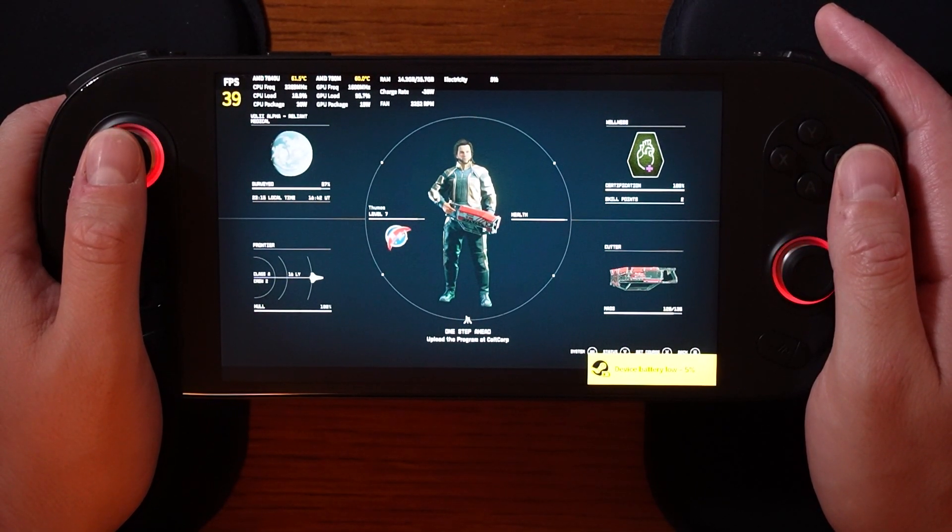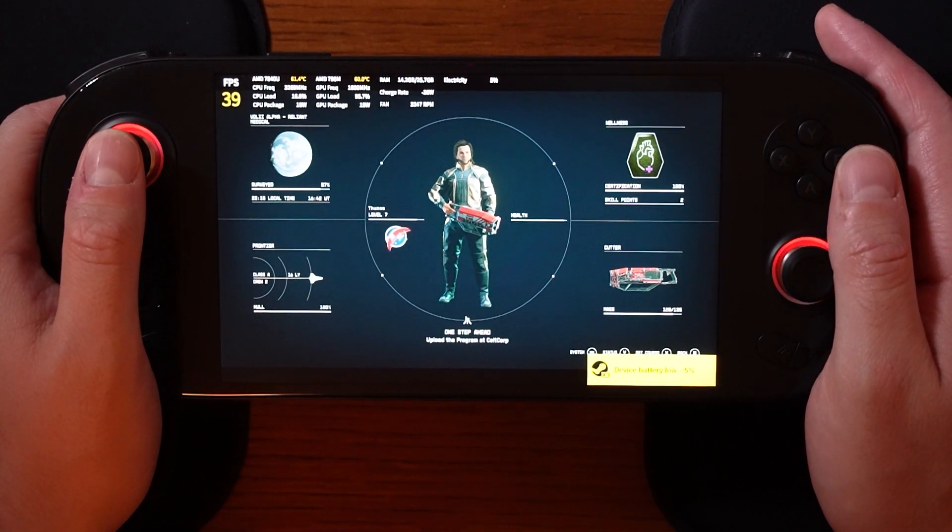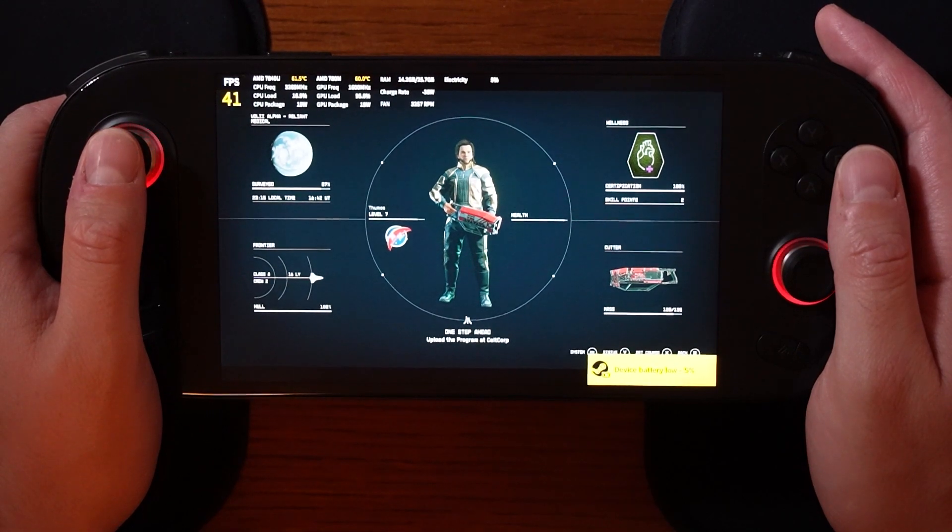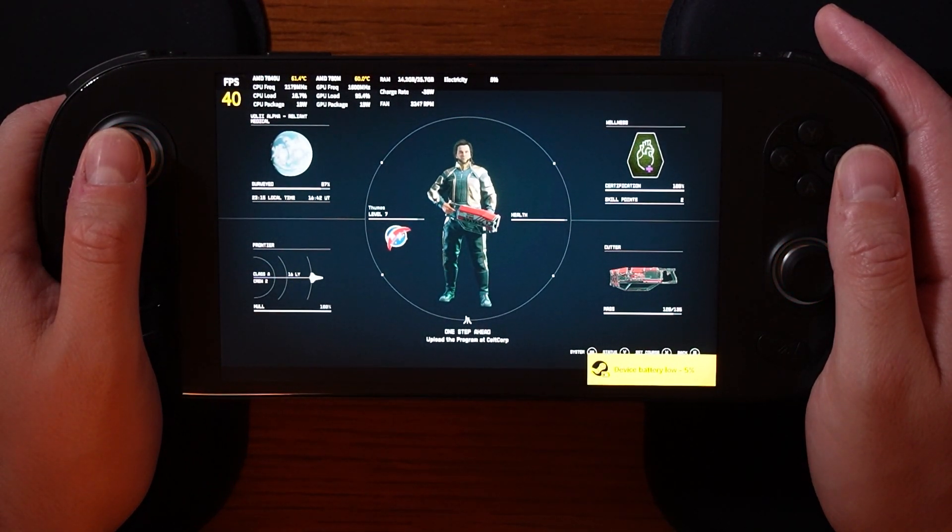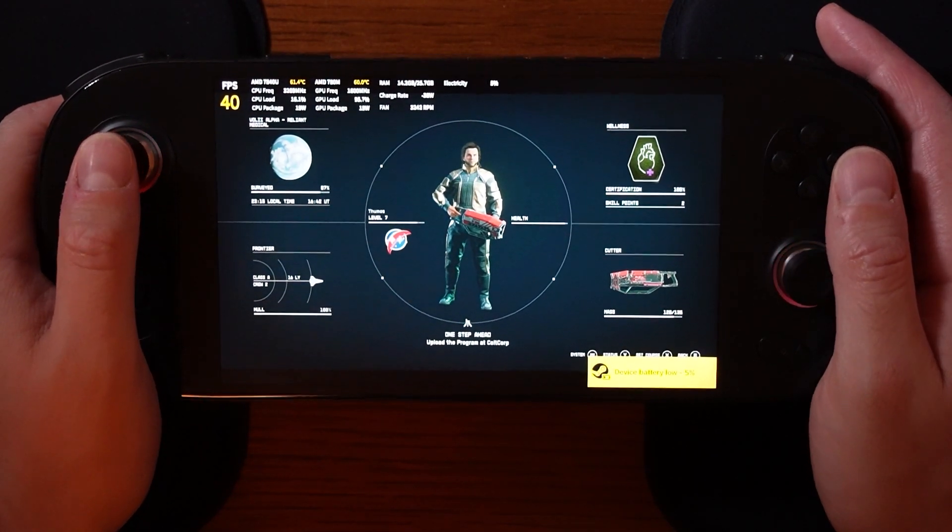Now, with that, let me leave you now with the words of Commander Shepard from Mass Effect. I should go.